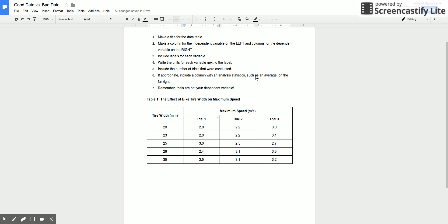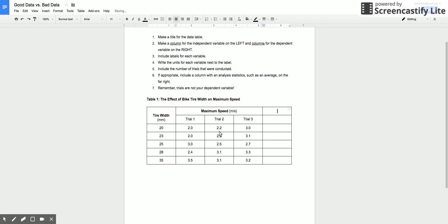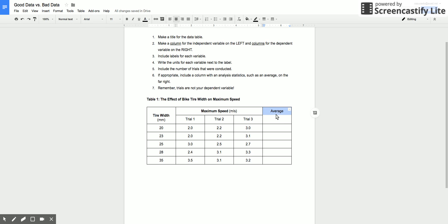The only other thing that I might want to add is if appropriate include a column with a statistic such as an average on the far side. So if I wanted to do that I could just click in any different row that's as far away from that as possible and then I can insert a column to the right. And so that'll let me put average, and so again I can merge my cells together.